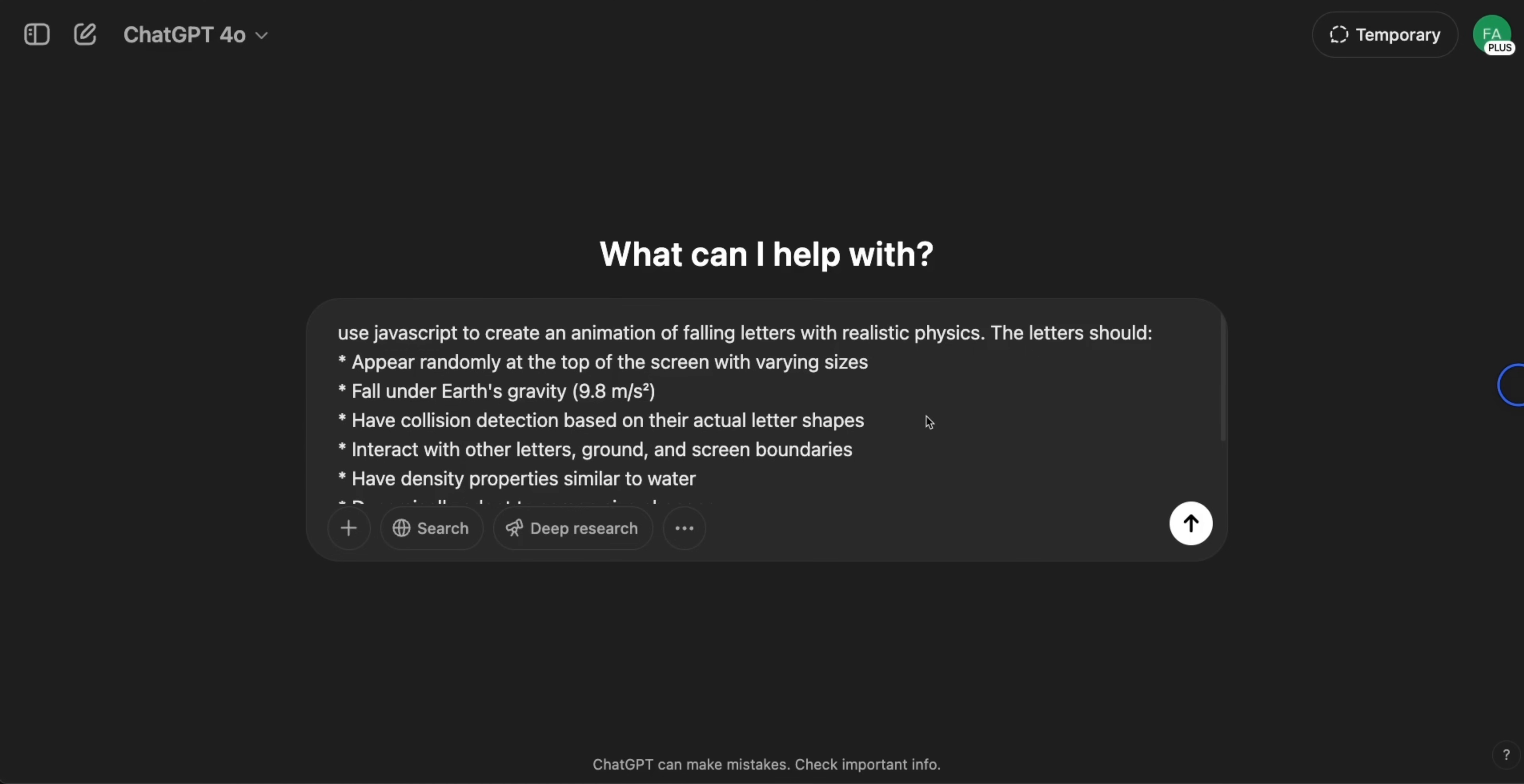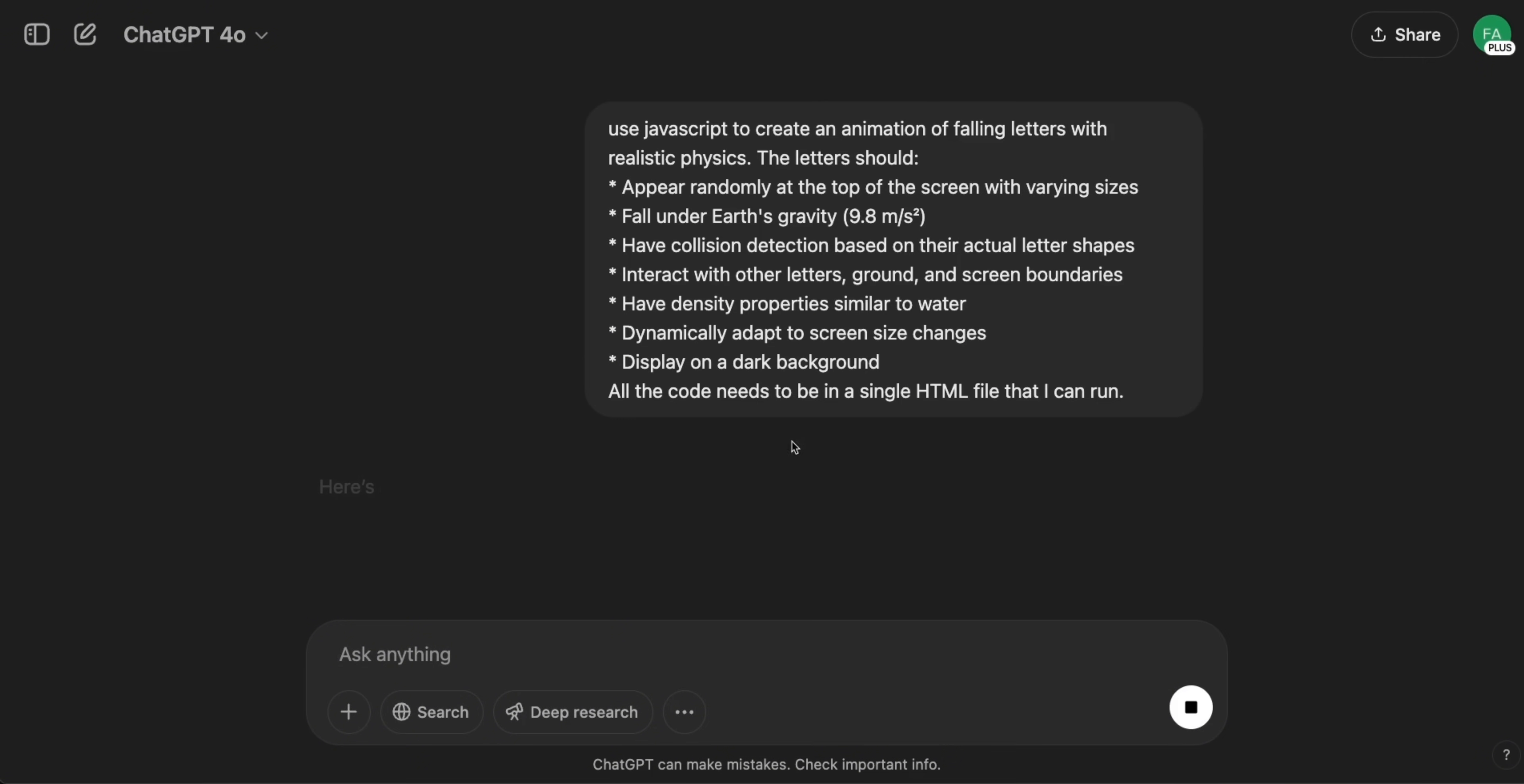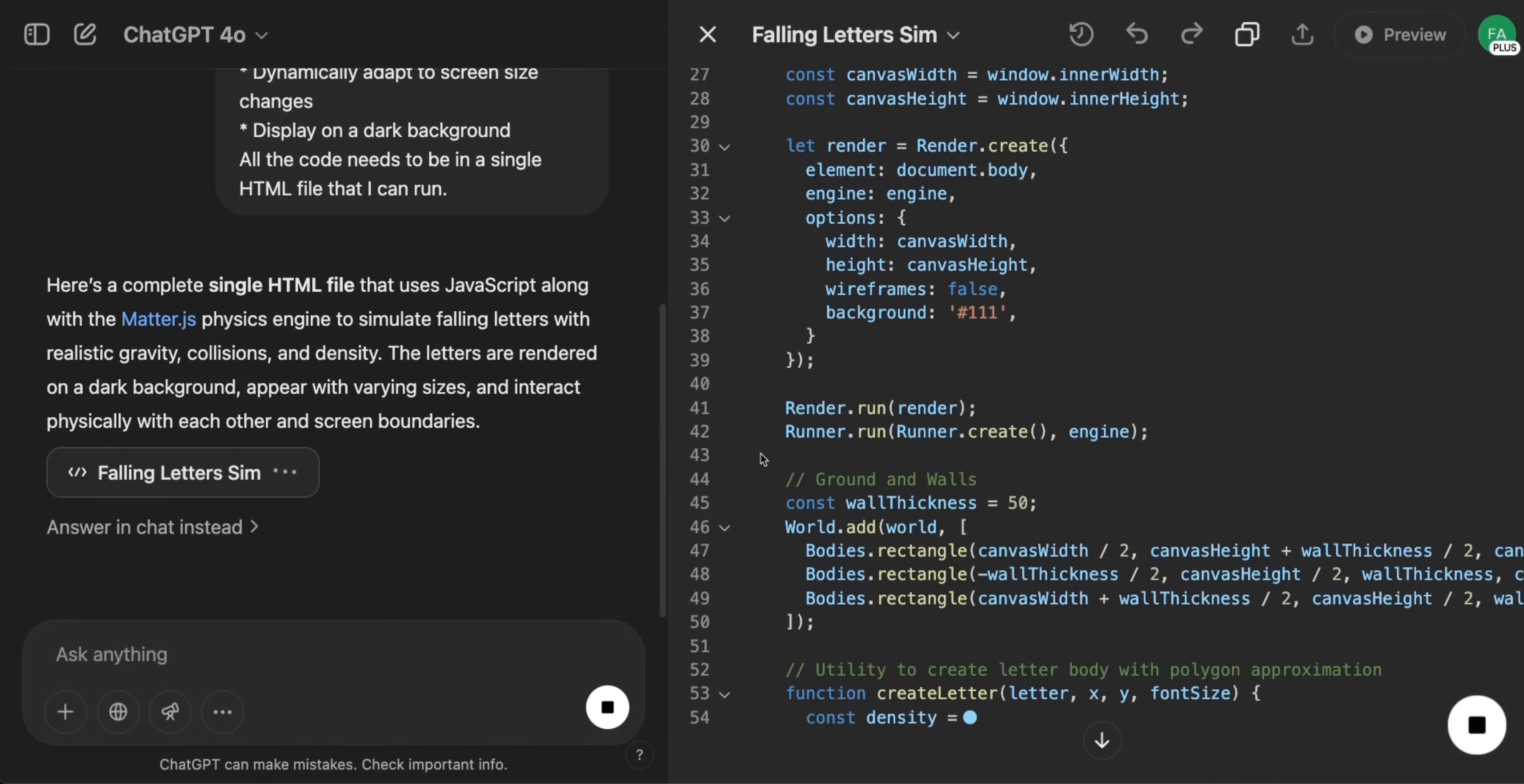This model is supposed to be really good at coding. So I'm going to put it to a test with a few coding prompts. These are the prompts that I recently used with Gemini 3.5. I was going to create a video comparing Claude with Gemini 2.5, but I think we're going to put this model into the mix as well. So the first prompt is use JavaScript to create an animation of falling letters with realistic physics. Now there are a set of requirements. So they should appear randomly at the top of the screen with varying sizes fall under Earth's gravity have collision detection based on their actual letter shape interact with other letters ground and screen boundaries have density properties similar to water dynamic screen size changes and display on dark background. Everything needs to be in a single HTML file. This was the prompt that I used with the original one and it was not able to give me the correct code. Gemini 2.5 was able to give me working code.